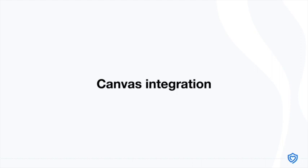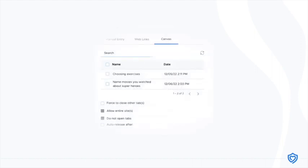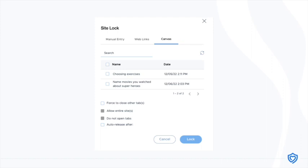Teachers and districts that use Canvas will have an option in the push URL and site log tools to choose from assignments created in Canvas to push to students.